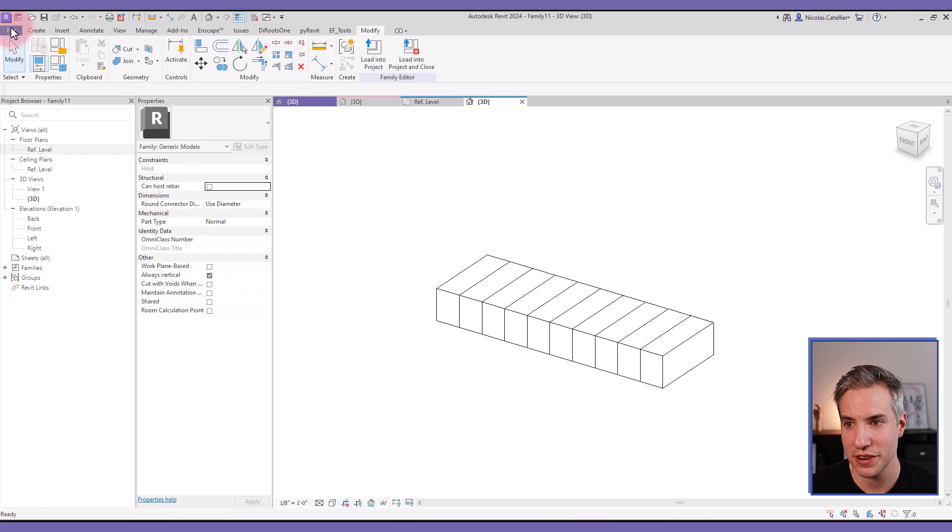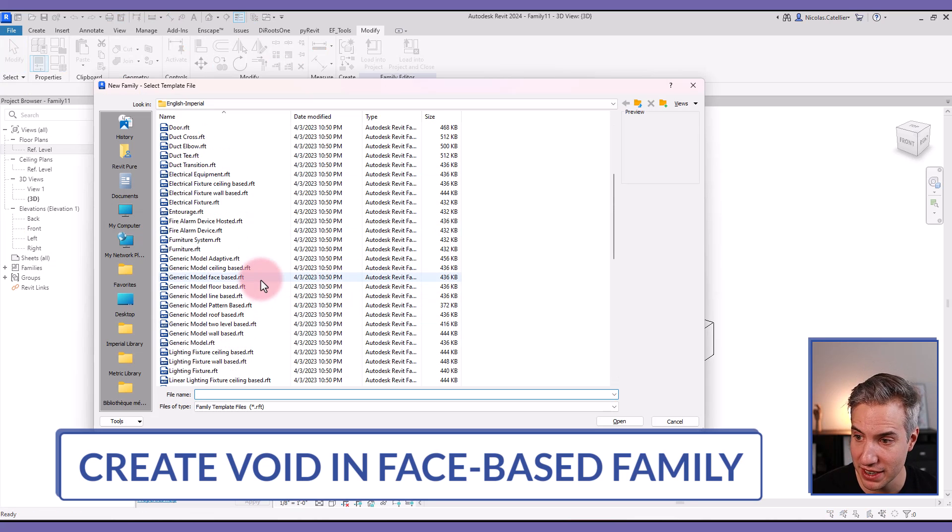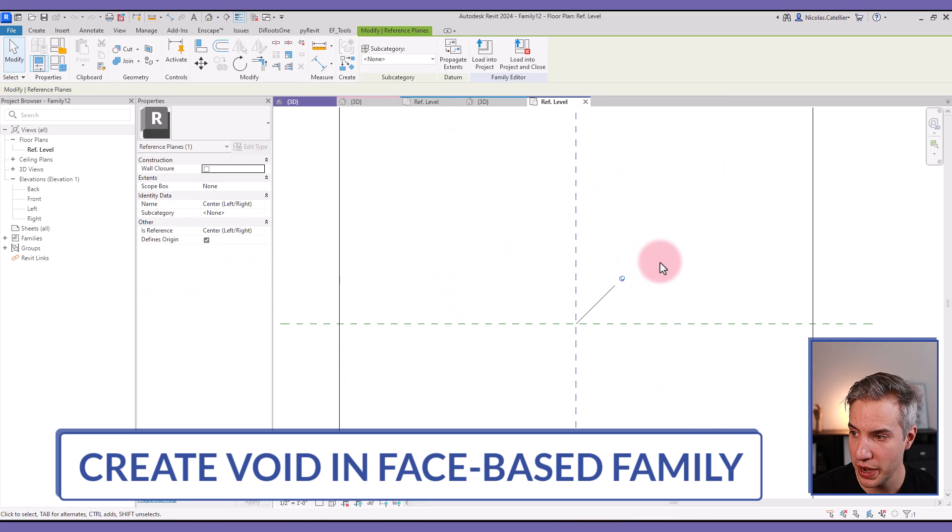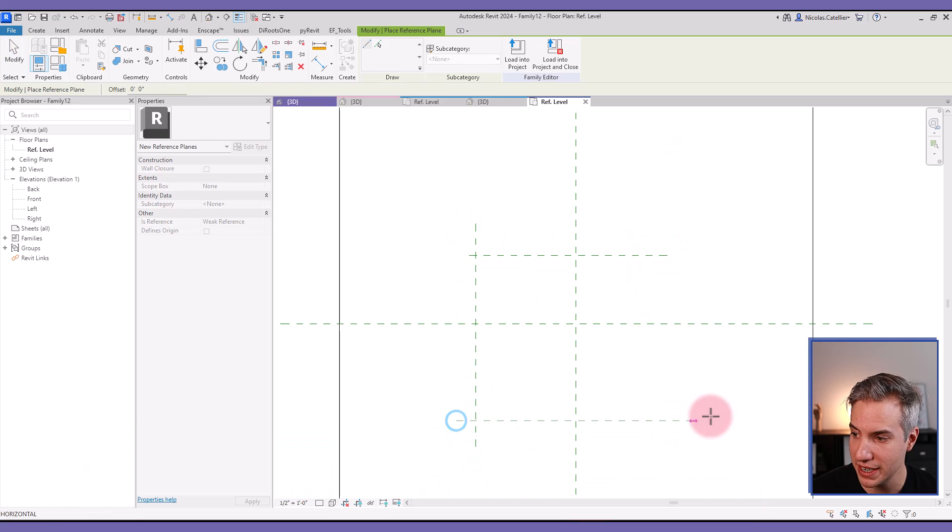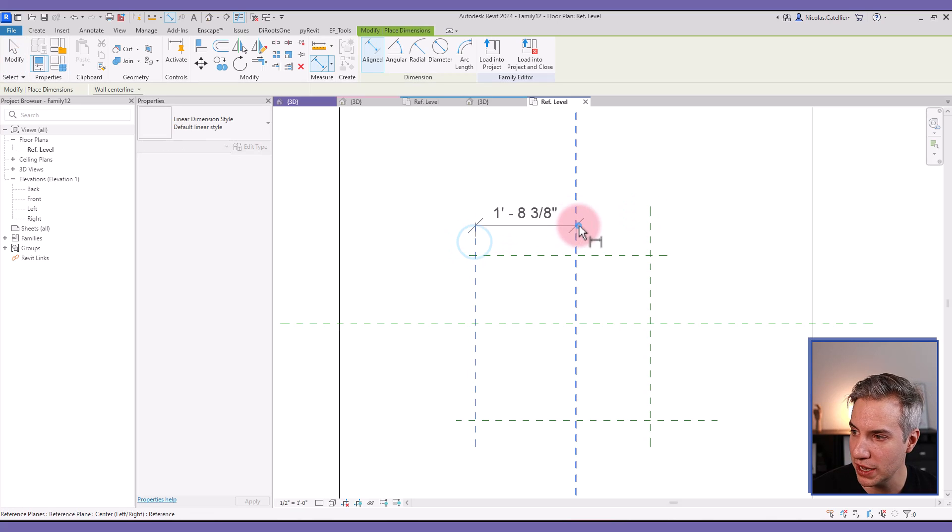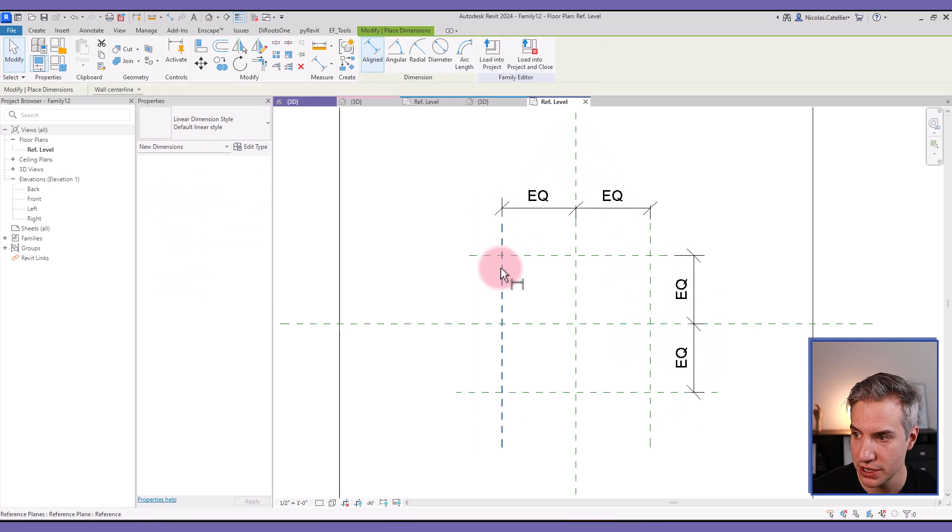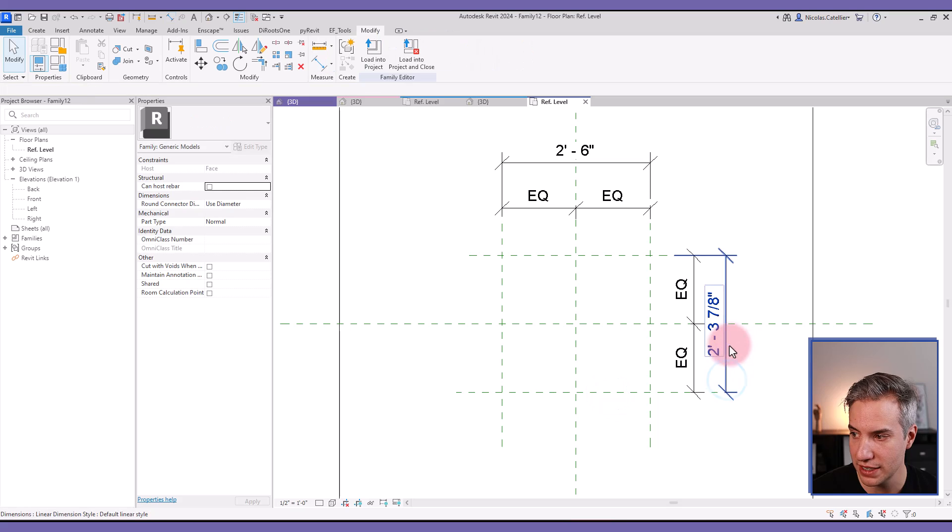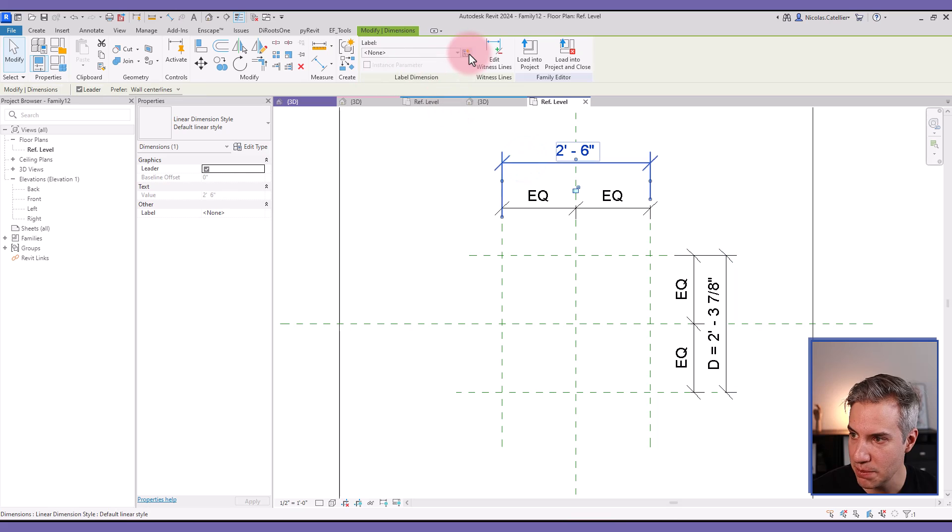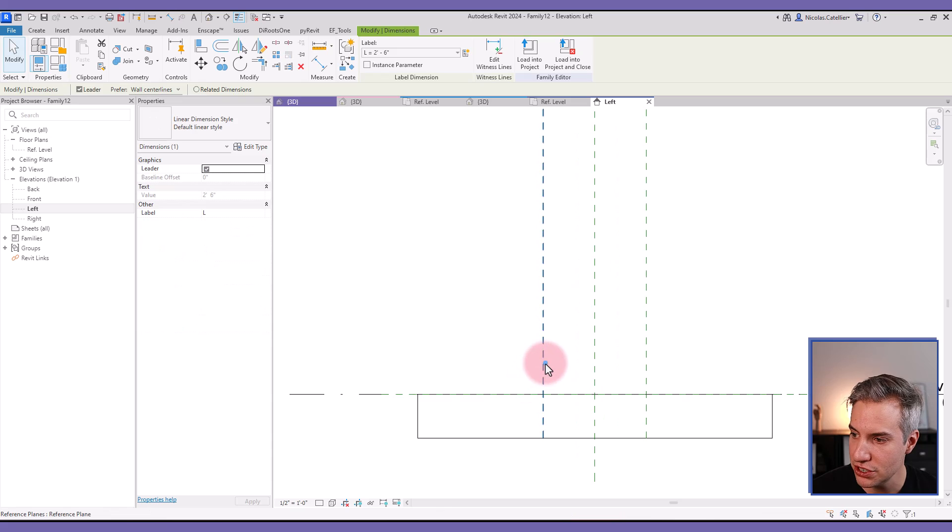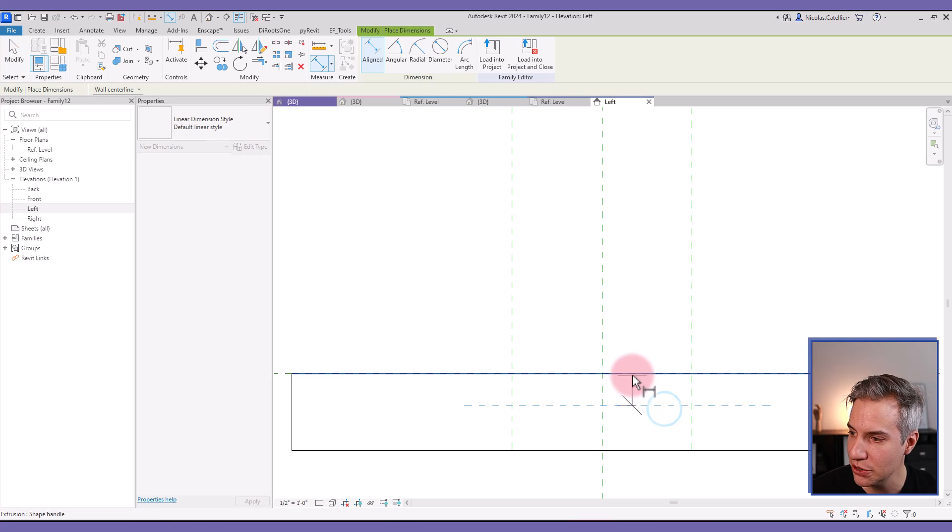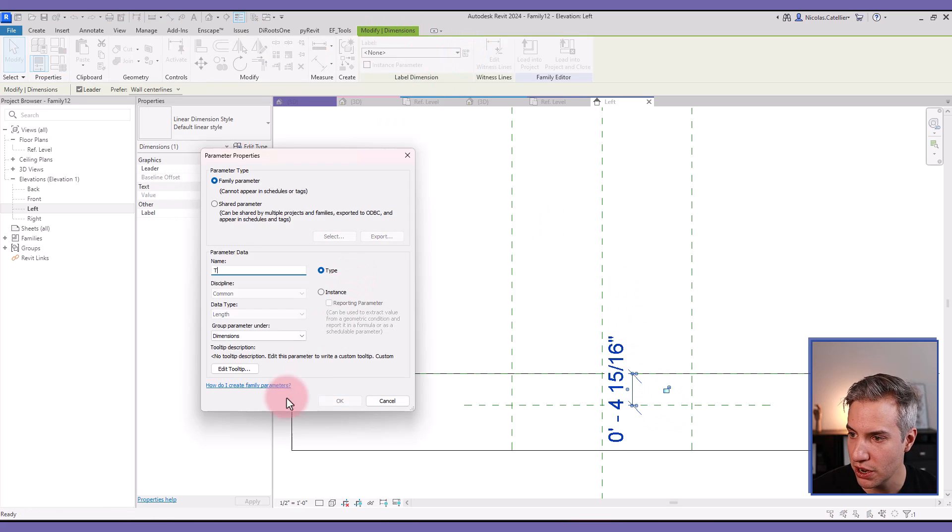So that's where it becomes interesting. We're going to create a new phase-based generic model family. So I select this family template, generic model phase-based. So let me create a few more reference planes like this so I can easily control the shape of this void extrusion. I will add a few dimensions to ensure that the center reference plane is always at the center. I will add a new dimension here, another one right here. I will add a new label. This one is going to be called D for depth. This one is going to be called L for length. I'm going to go to the left side elevation and create a new reference plane right here and add a new label. This one is going to be the thickness of the void, so calling it T.